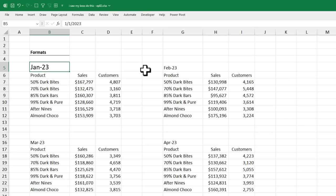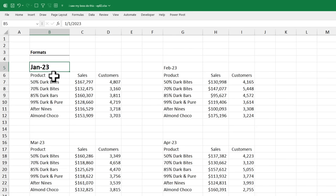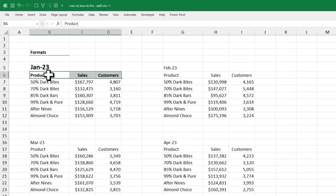We also have this monthly sales report format. And this is what he was doing to manually format everything. Apply the formats one at a time.